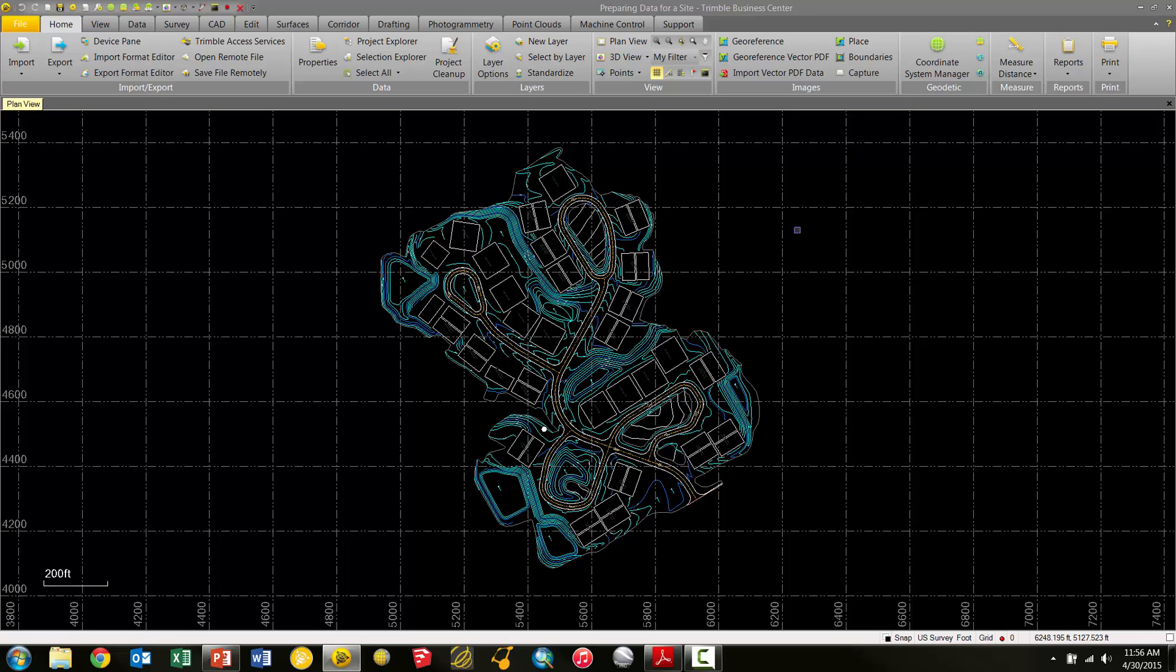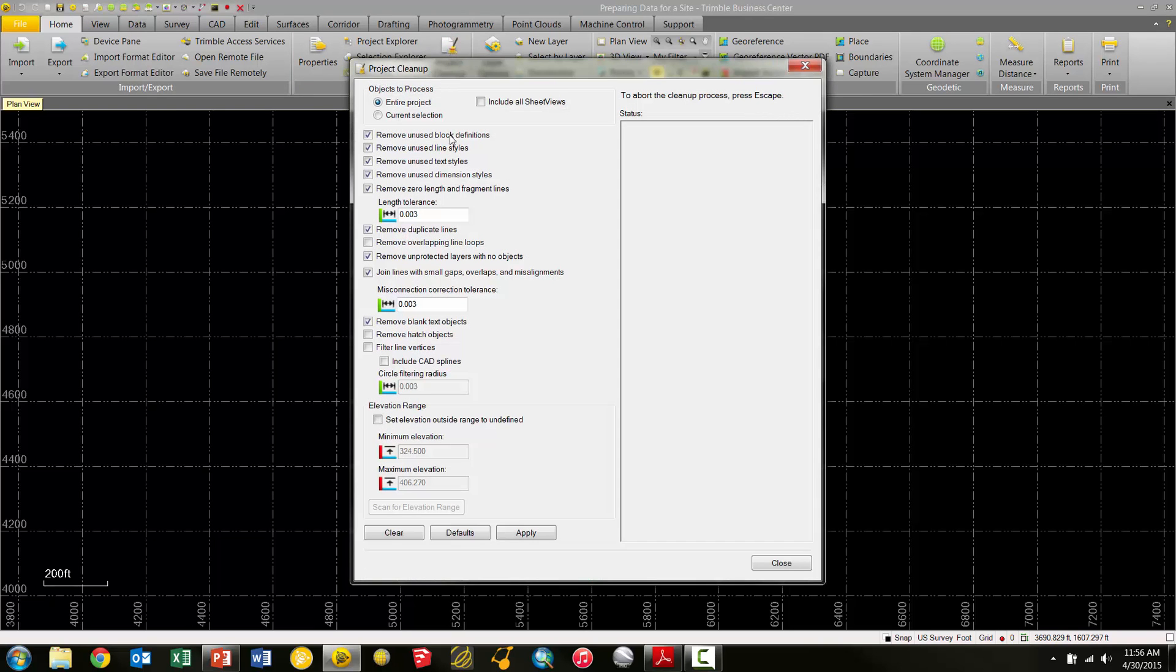So again, just to reiterate the fact that this Project Cleanup Tool is part of the new Data Prep Module, so you need the proper license in order to do this workflow. To run the tool, we are going to go to the Home tab, and under the Data Group here, we have the Project Cleanup icon. And when we choose that, we're going to see the default settings.